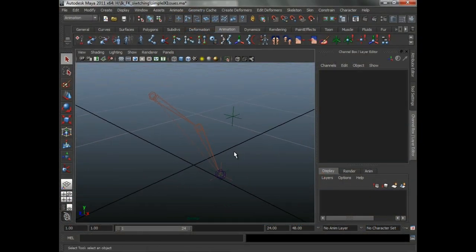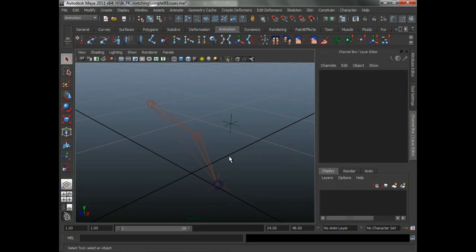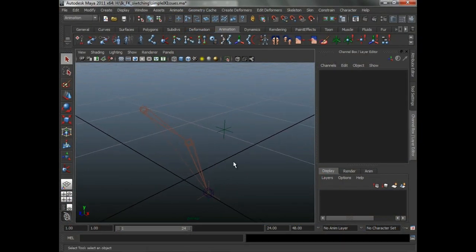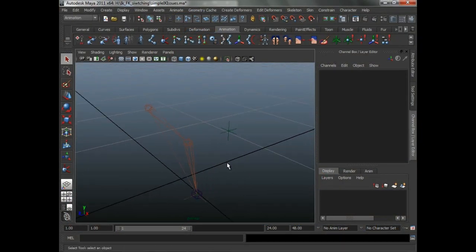Let's talk a little bit about what IK solvers are. There are three main IK solvers in Maya: there's the spline IK, there's an SC handle, and an RP handle.